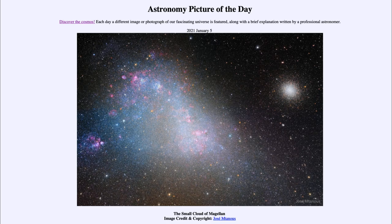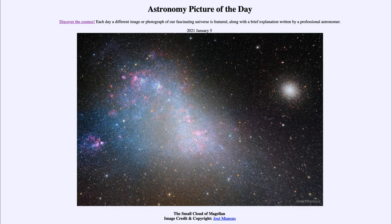So what do we see here? We see two objects primarily in this image. On the left, the larger object is the Small Cloud of Magellan, sometimes called the Small Magellanic Cloud, which is a small satellite galaxy of our own Milky Way. This would be classified as an irregular galaxy because it has no distinct structure to it.